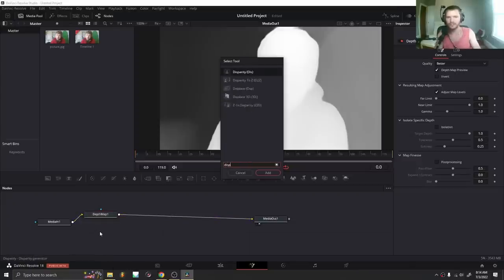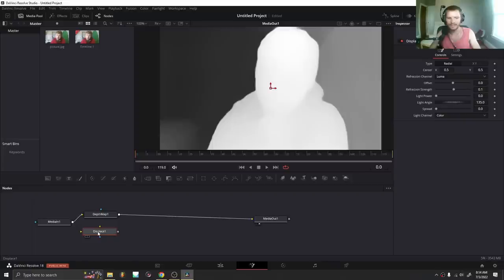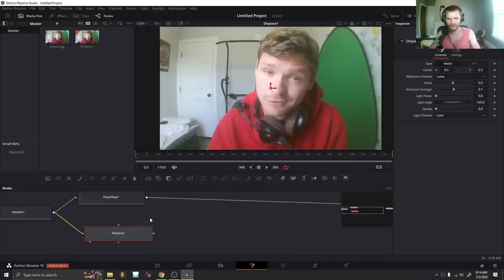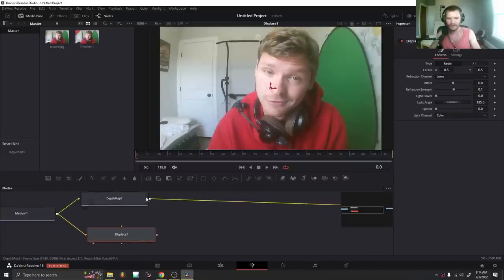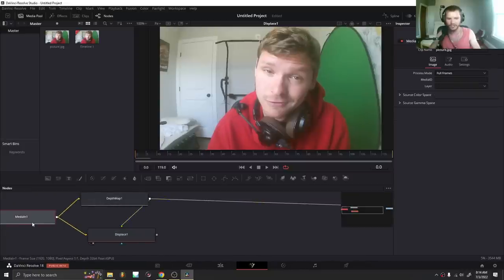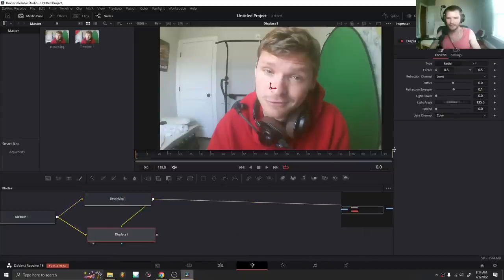There's a couple ways to do this. I'm just going to use the easiest way, and that is using a displace node. So we're going to take our image, we are going to displace it. And again, everything we're doing here is going to be available in 3D software. And then we are going to plug in our depth map. So in other words, we're taking our image, we're displacing it using this depth map.